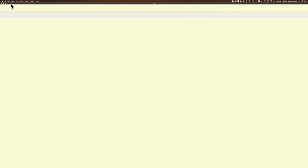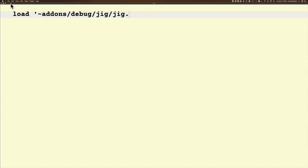Because I've done that part of it, my next step is now I have to get JIG loaded into my session. That's actually pretty easy to do. You load and use the tilde addons, because it's part of the add-ons file. It's in the debug folder, it's in the jig folder, and its name is jig.ijs.